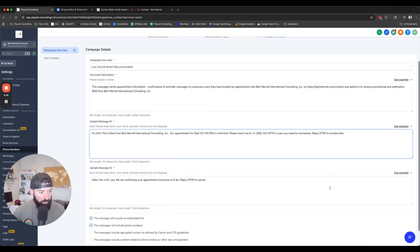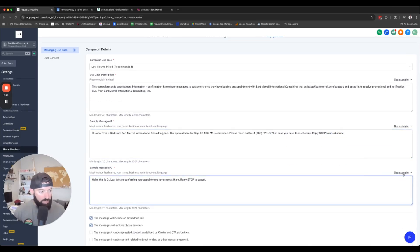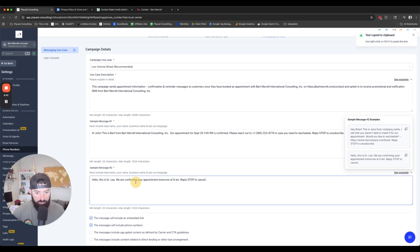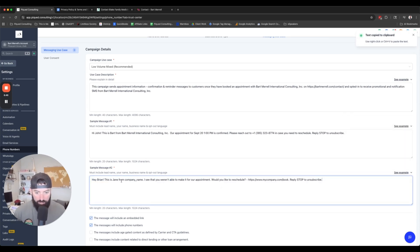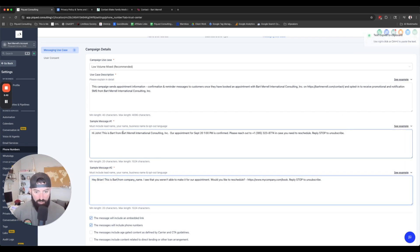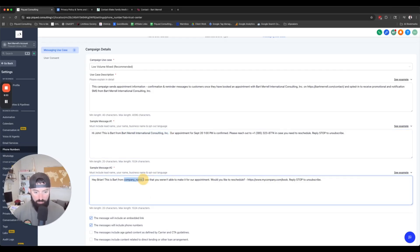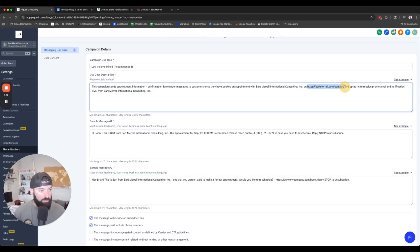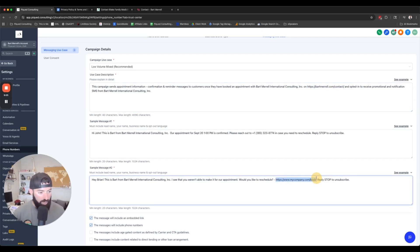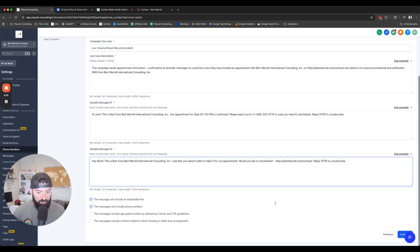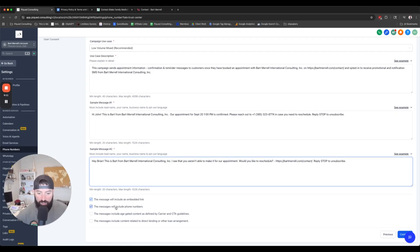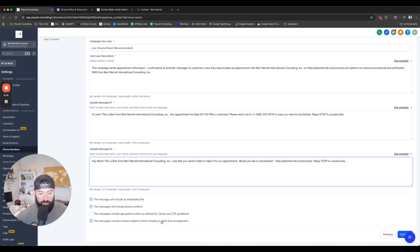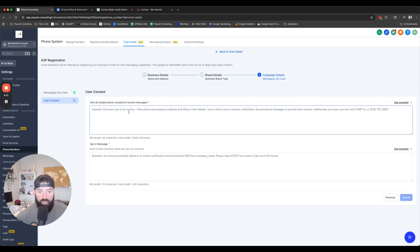Now we're going to make sure that we get this one as well. This is Bart from Bart Merrill International Incorporated. I see you weren't able to make it for your appointment. Would you like to reschedule? And then we're going to give them that same website that has the double opt-in. Reply stop, unsubscribe. We are going to include links and we will include phone numbers in some of these messages. We're not doing any age-gated stuff. We're not doing anything directly, direct lending and loan arrangements.